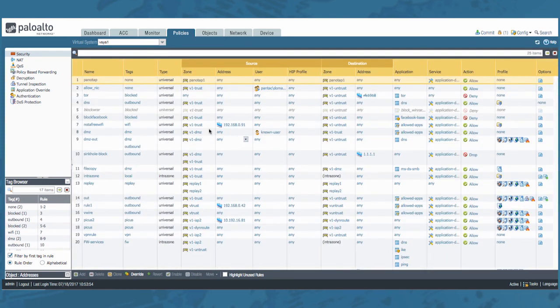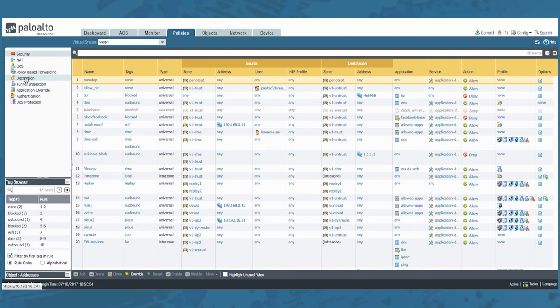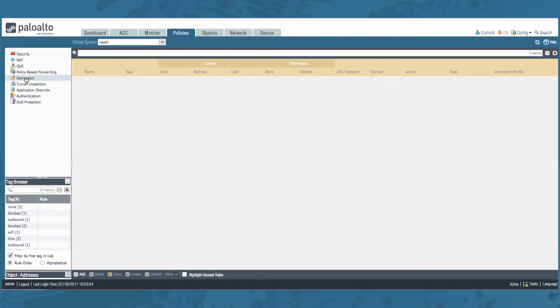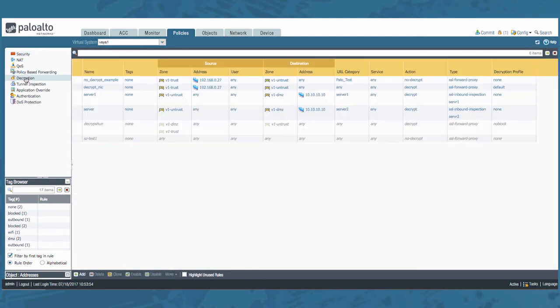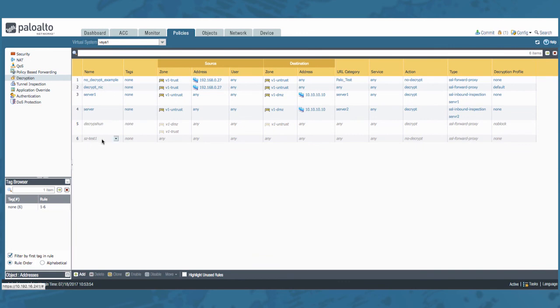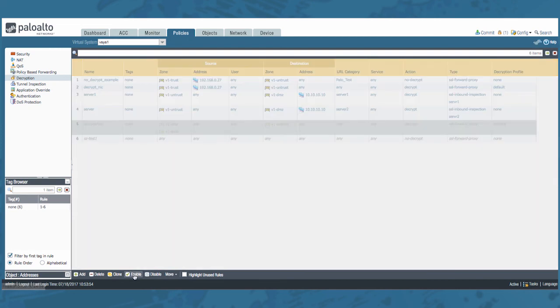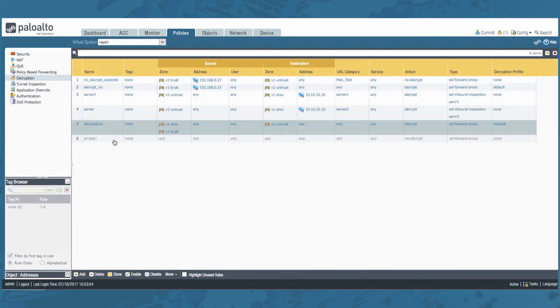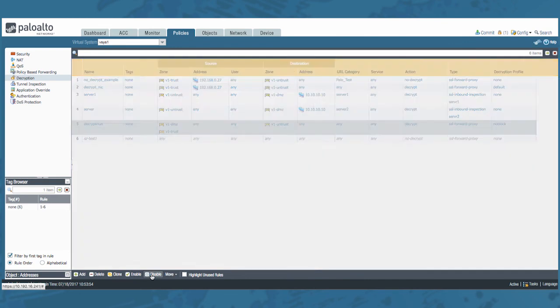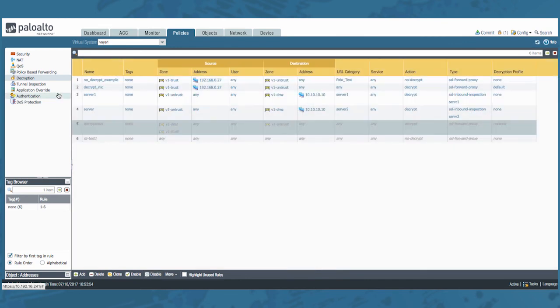So all of the mentioned actions are also possible in all the other policies. So for example, if you want to go check out the decryption policy, you'll notice that we already have some greyed out rules here, meaning that they are disabled. You can easily enough select them and enable them as shown earlier. Let's go ahead and disable them again. Also all the actions apply in all these policies.